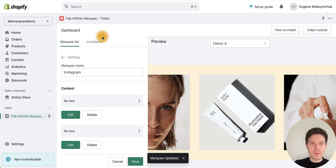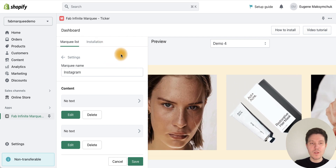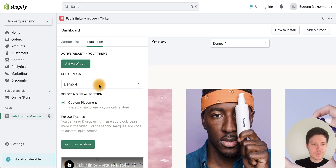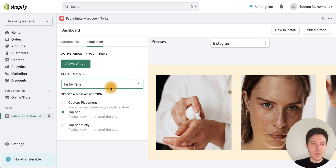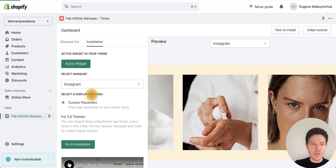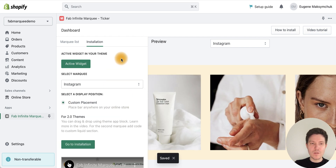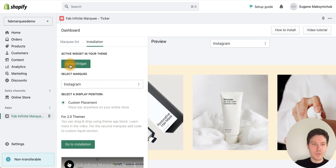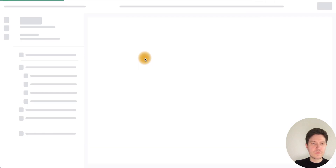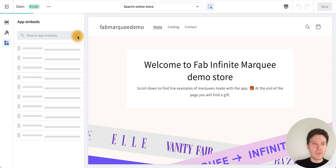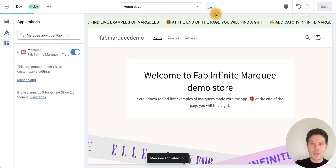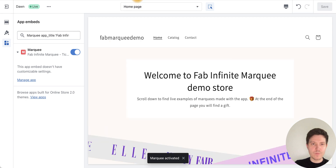Now I need to install the Instagram marquee into the theme. Go to the Installation tab, select the Instagram marquee, and choose Custom Placement. If you've just installed the app, you first need to activate the widget. Go to the Activate Widget step, make sure the widget is turned on, and press Save.